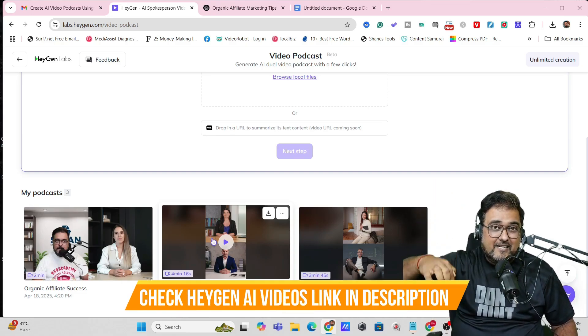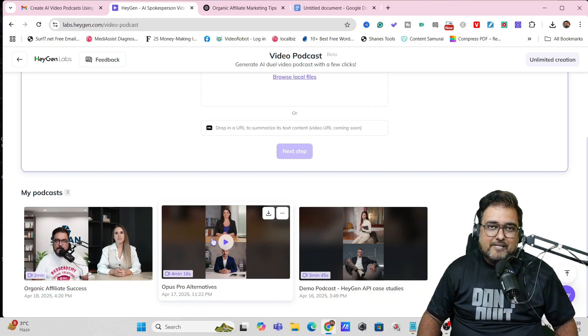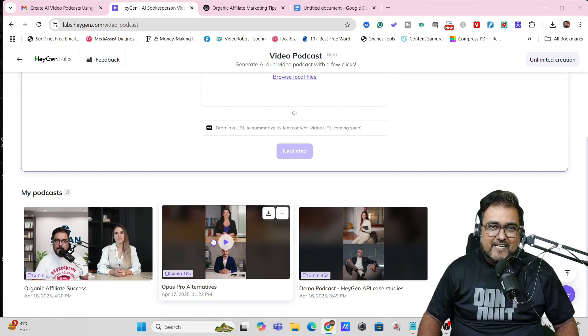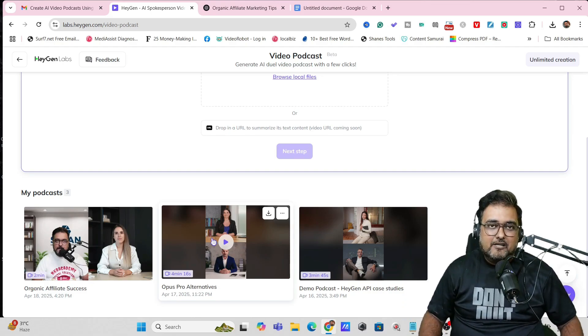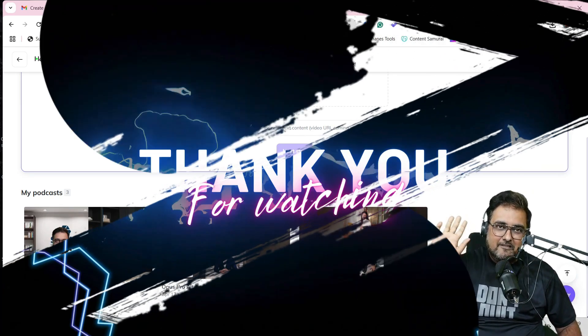Don't forget to check out other HeyGen-related videos in the description so you know the complete power that HeyGen AI has. That being said, it's time to bid goodbye. We'll meet again pretty soon. Thank you for tuning in. Bye bye!